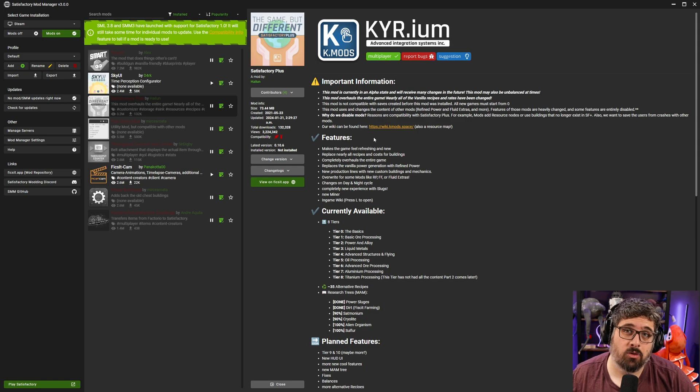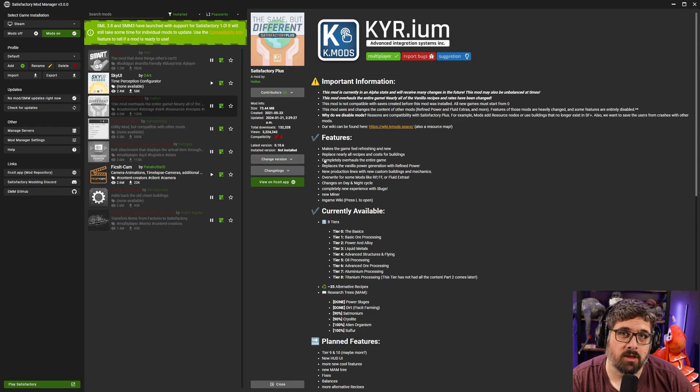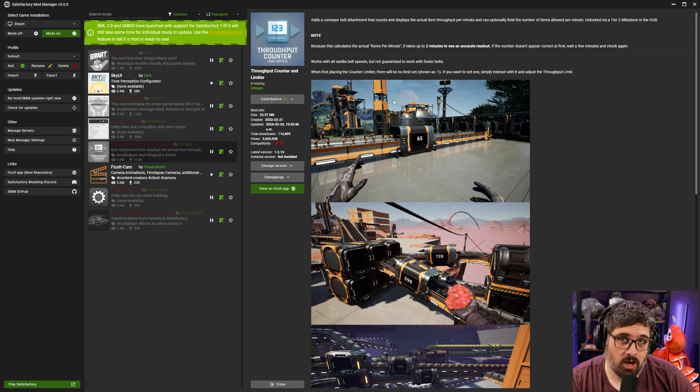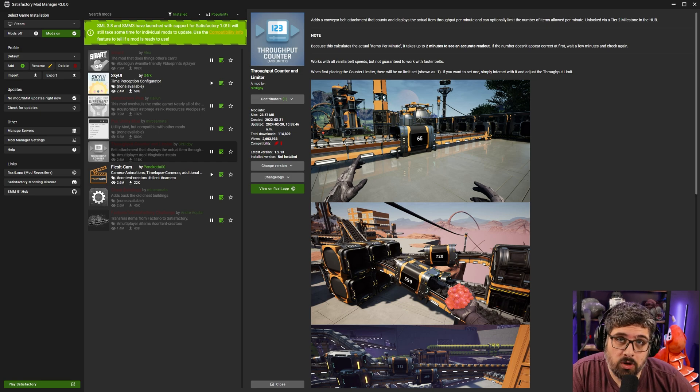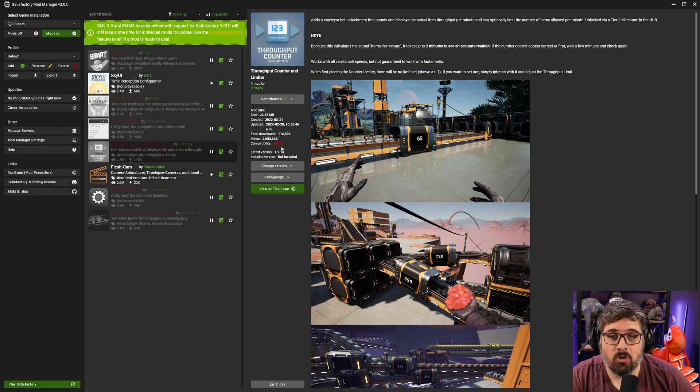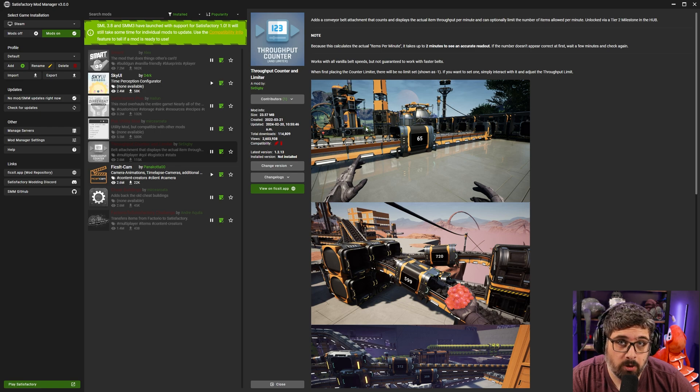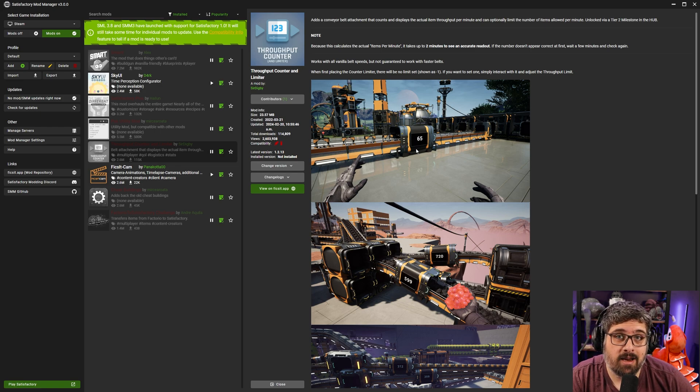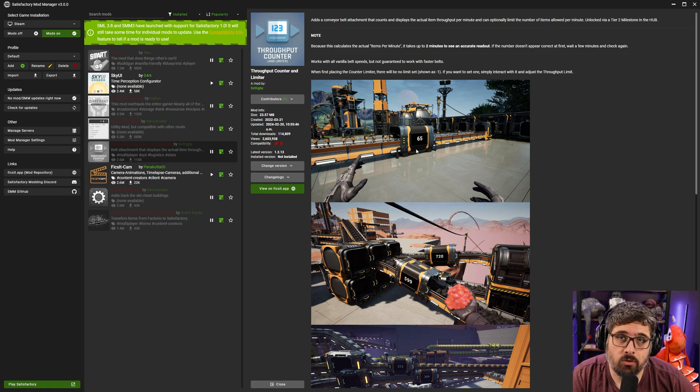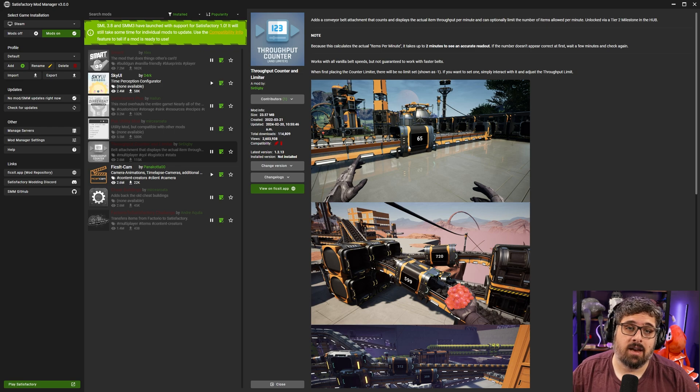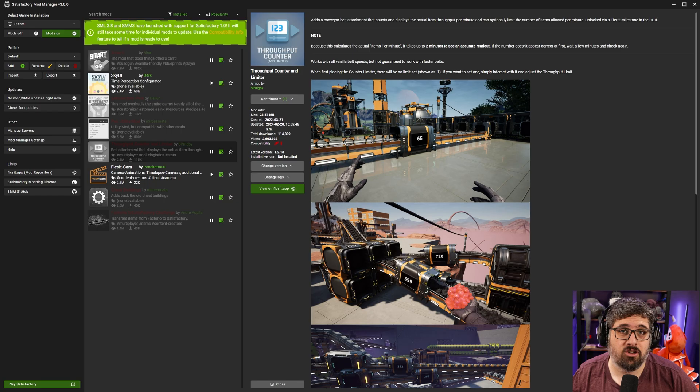Another one I use a lot especially in my guide videos and people have been wondering which one that was, it's this one right here the throughput counter. Now it is broken as of this morning but I'm hoping it will be updated at some point. It pretty much allows you to add a counter on your belts and it will count how many items go through in the last 60 seconds and eventually over time it just gives you the straight throughput that you have on that belt.